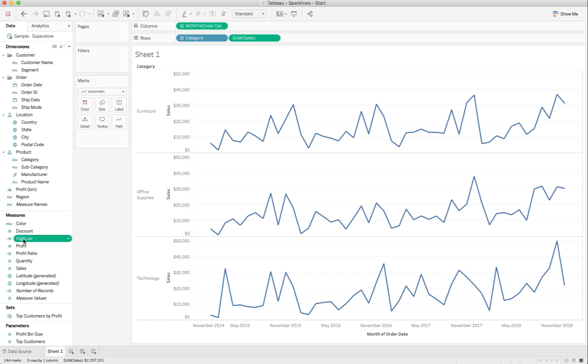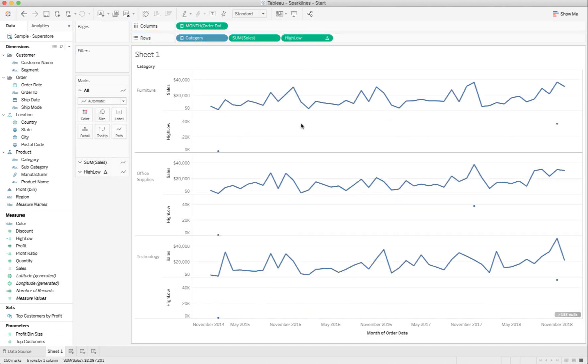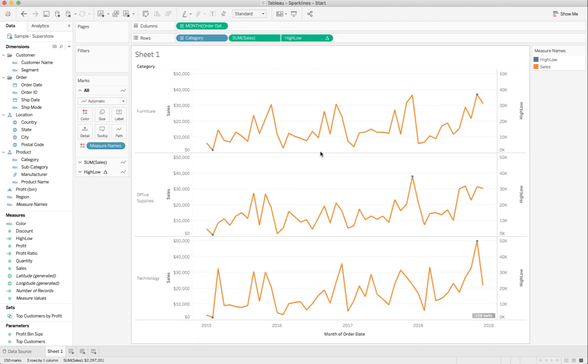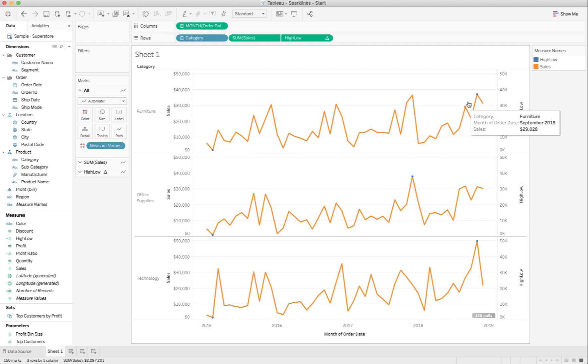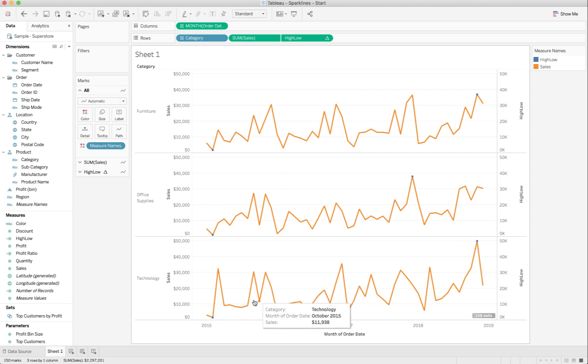I'm going to add high-low to my rows, which is going to give me two rows for each category. And then, I'm going to click on the drop-down or right-click on high-low and choose dual-axis. And now, you see that I've got these points that are here, and the colors are kind of messed up. We're going to fix these colors in a few minutes. But we've got the points, and we've got the lines. We're well on our way to making the sparklines.